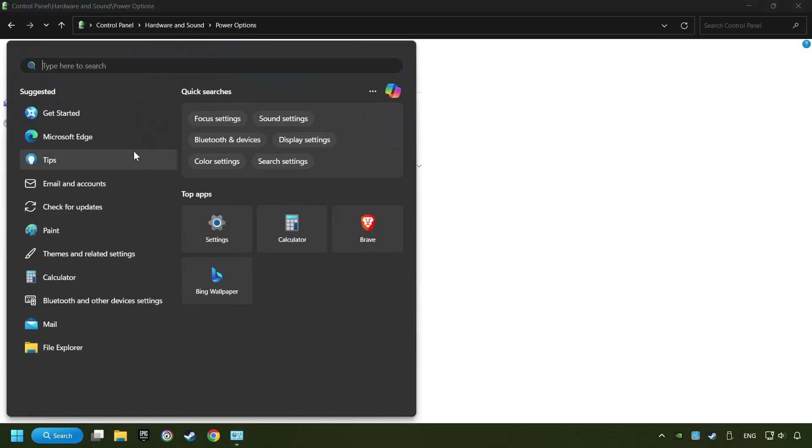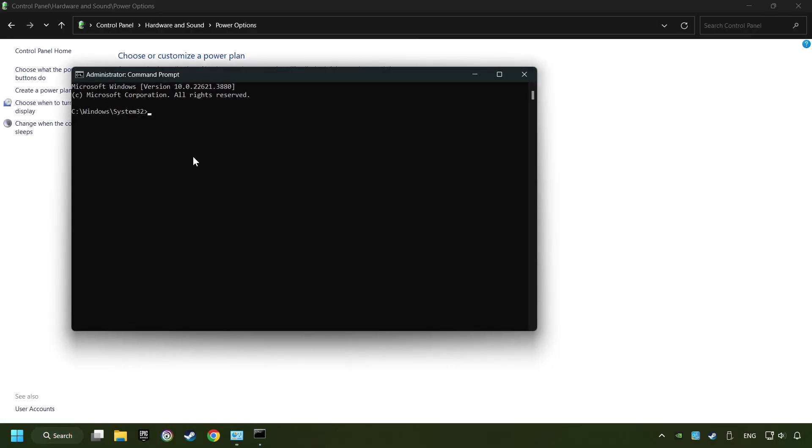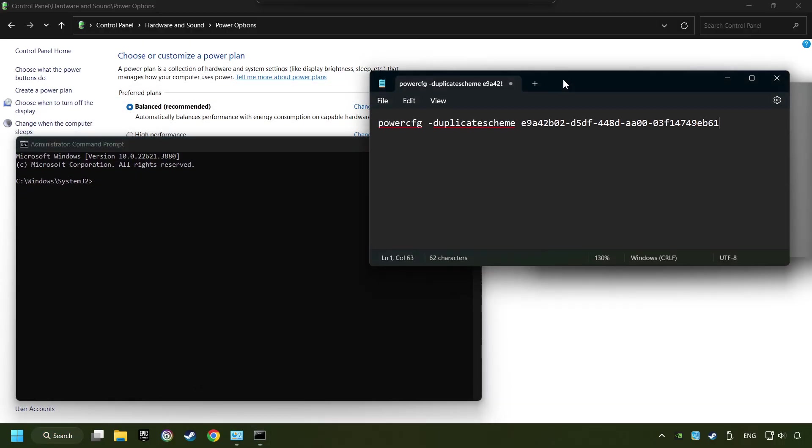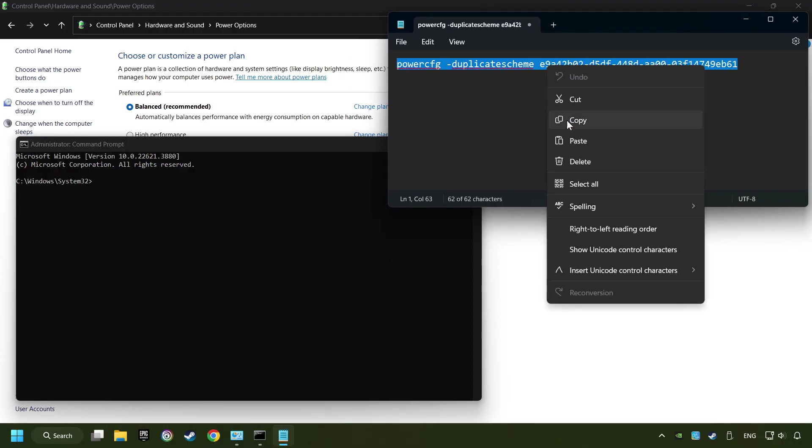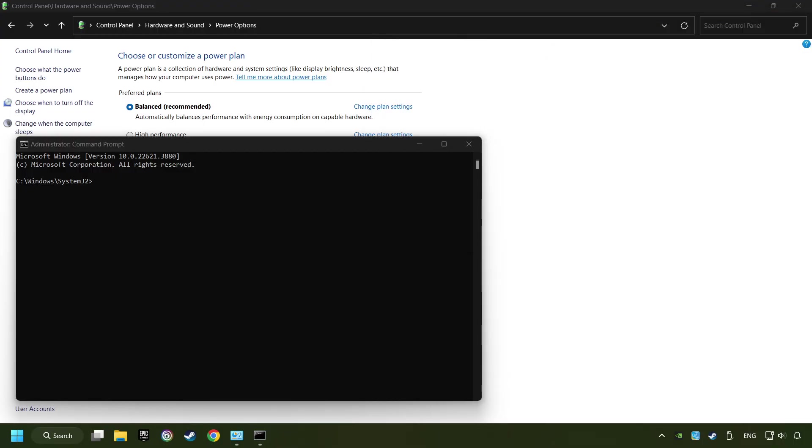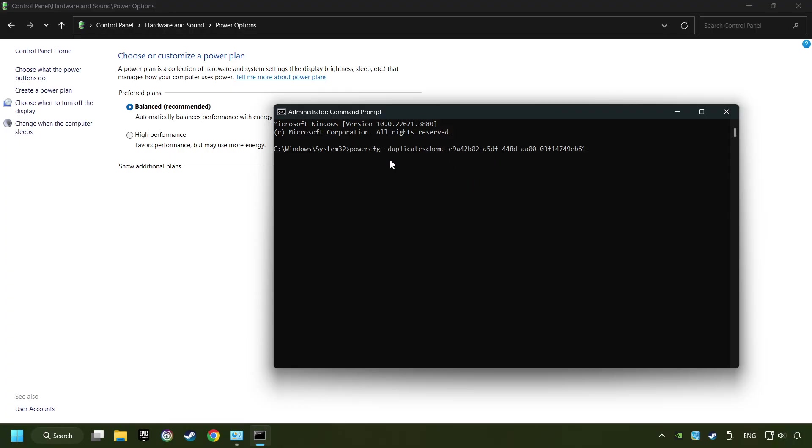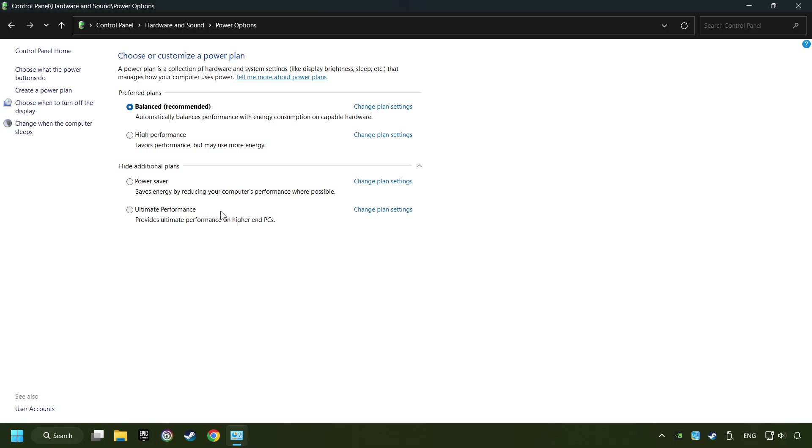Click on the search box and type in CMD. Right-click on Command Prompt and run as administrator. And copy the text from the description. Paste it here and click on Enter. And now the Ultimate Performance Mode has become available. Refresh the page and activate Performance Mode. Close Window.